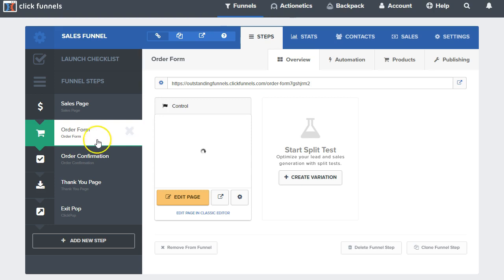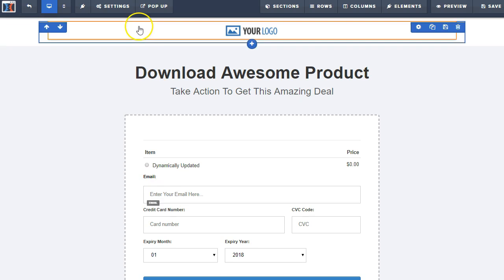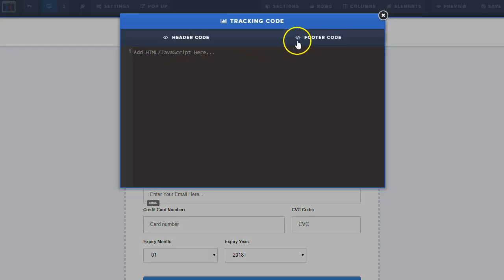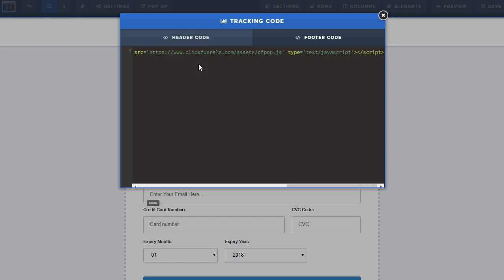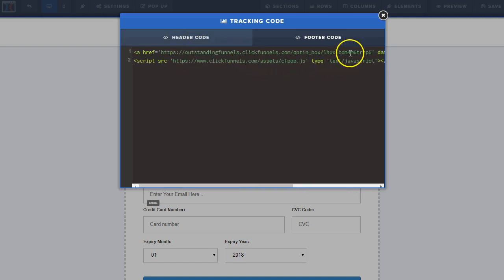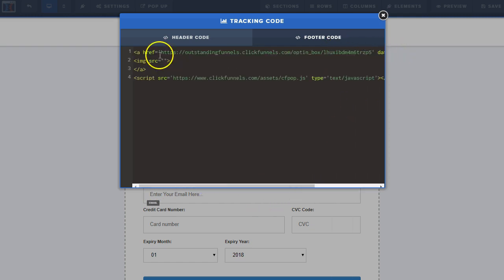Now we're going to come to our order form page. What I can do here is go to Settings, then Tracking Code. I like to put this type of code in the footer — I'm sure it works fine in the header too. You'll notice it's pretty long so I'm just going to shrink that down a bit so it all fits.